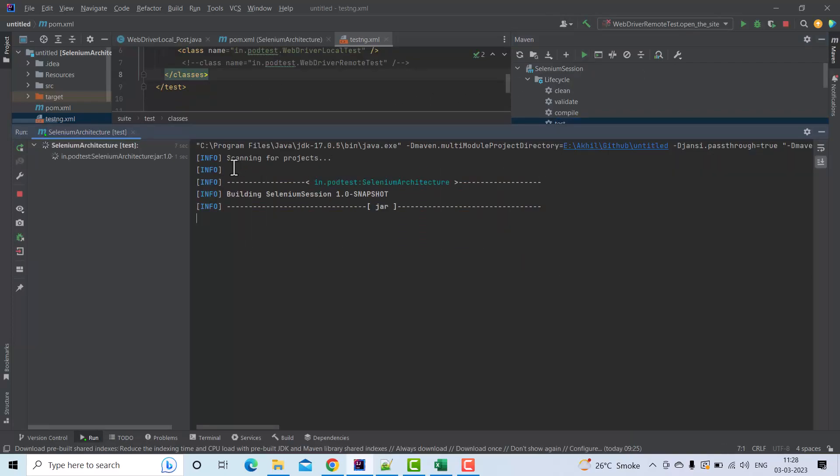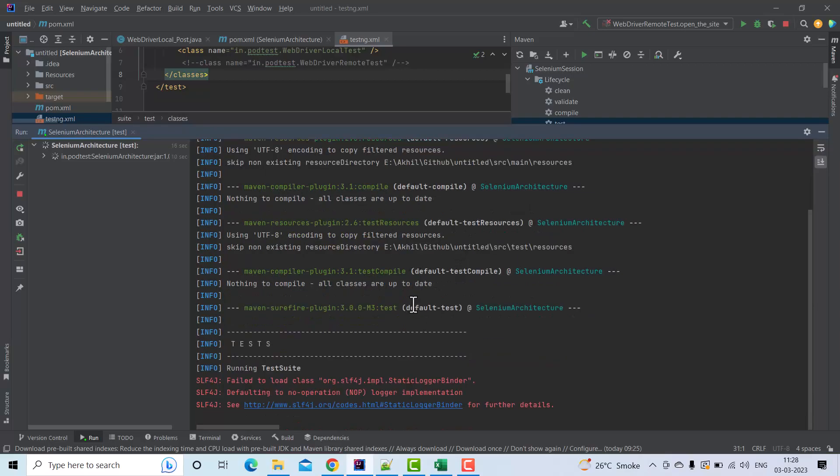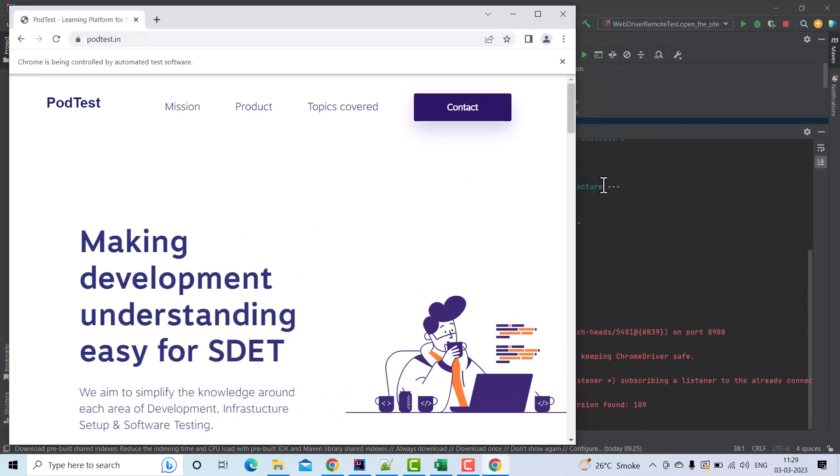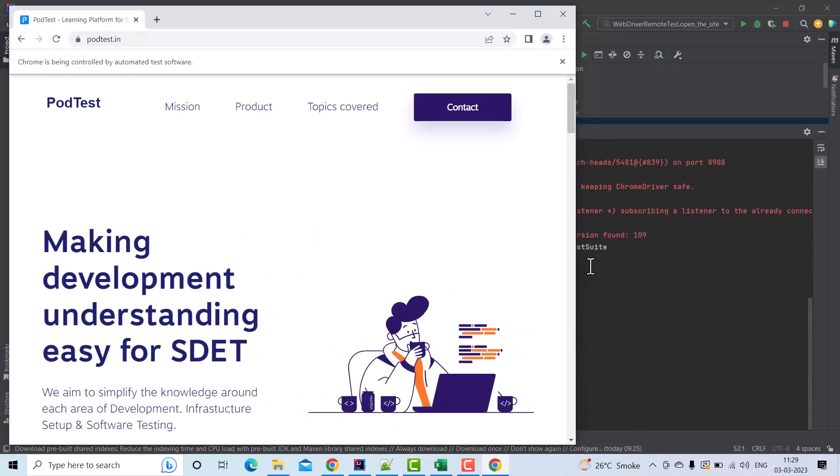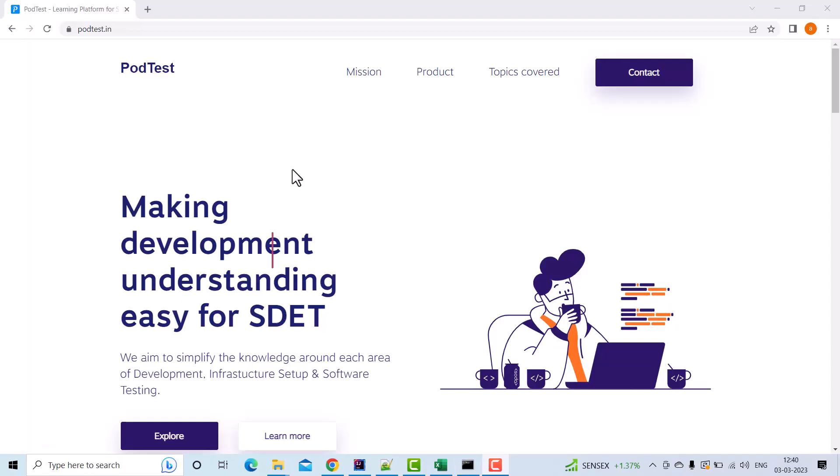These are all the different stages which come before the test stage, and those are getting executed. It got completed. This is how you can configure the TestNG test cases to be executed using Maven.